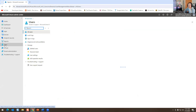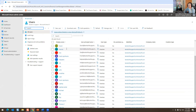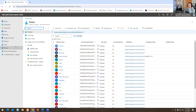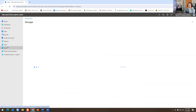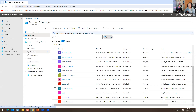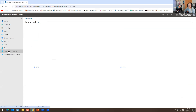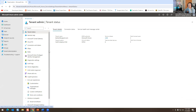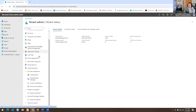You have your reports right here, your users, and your groups. I have a bunch of groups set up here. And your tenant administrator — I'm based in America.